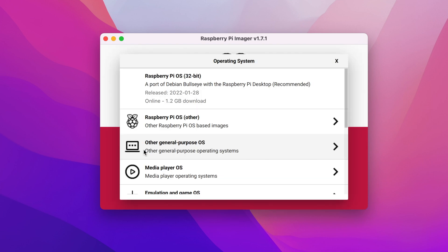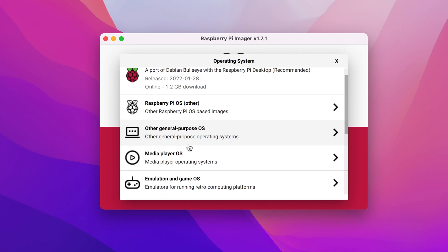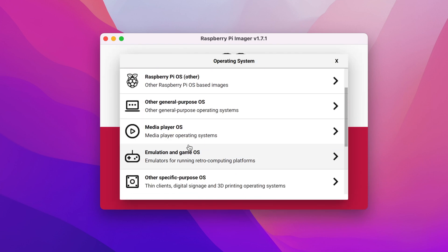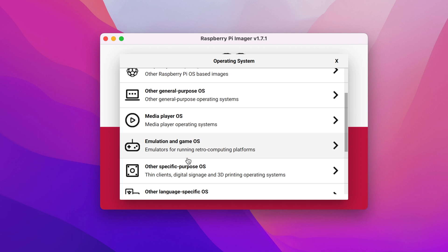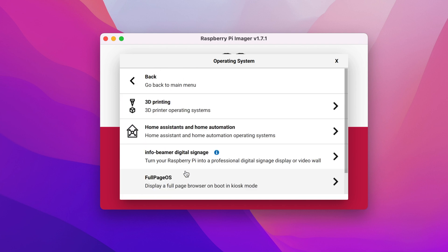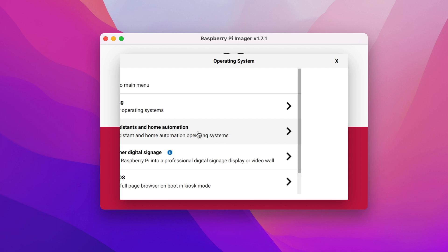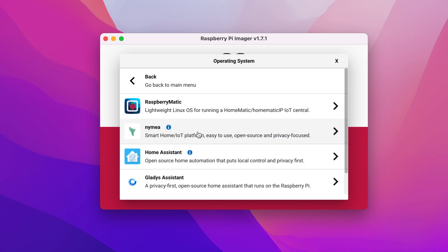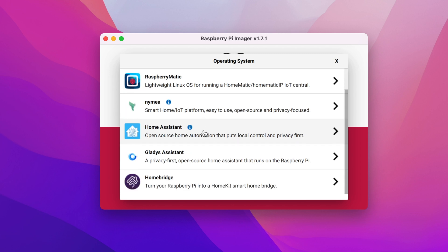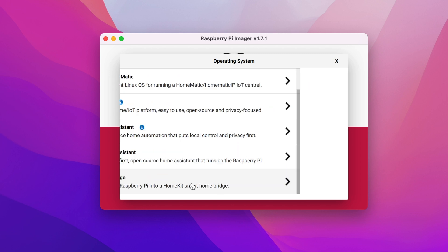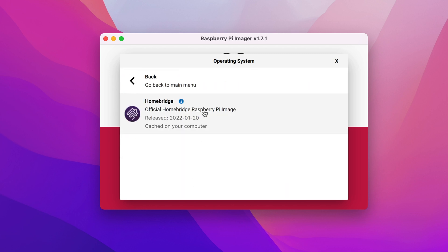Once installed, open the Raspberry Pi Imager application. Click on choose OS. Scroll down and select the other specific purpose OS category. Select the home assistance and home automation category. Select Homebridge then choose the latest Homebridge image.